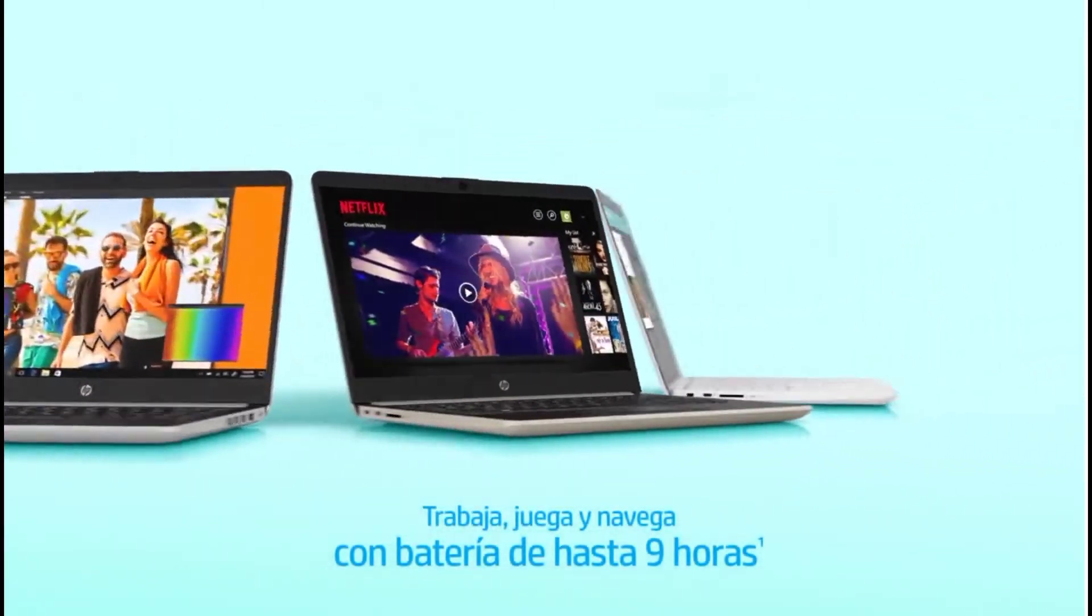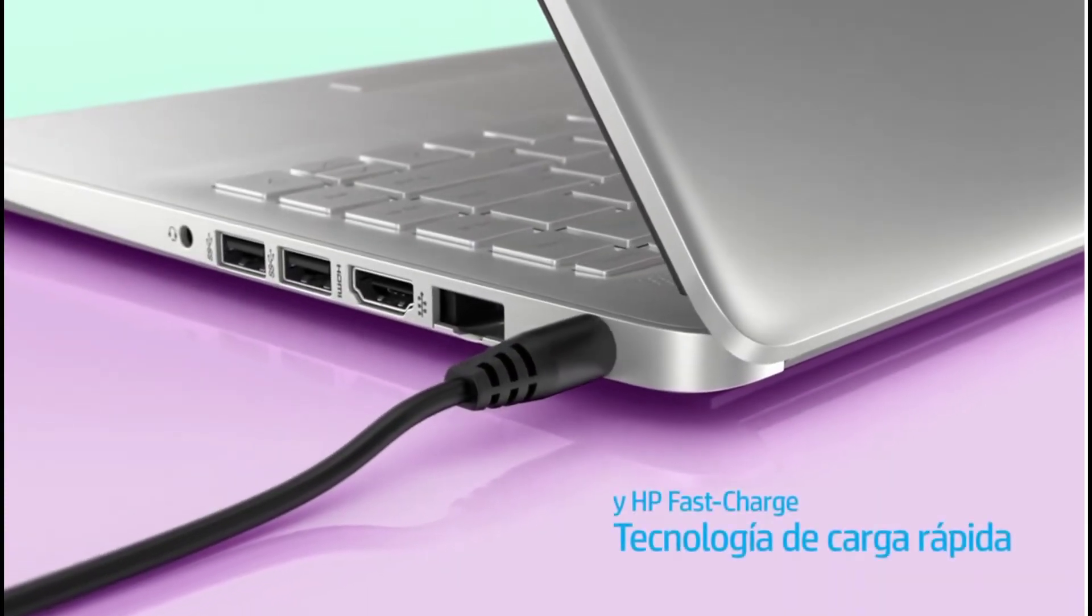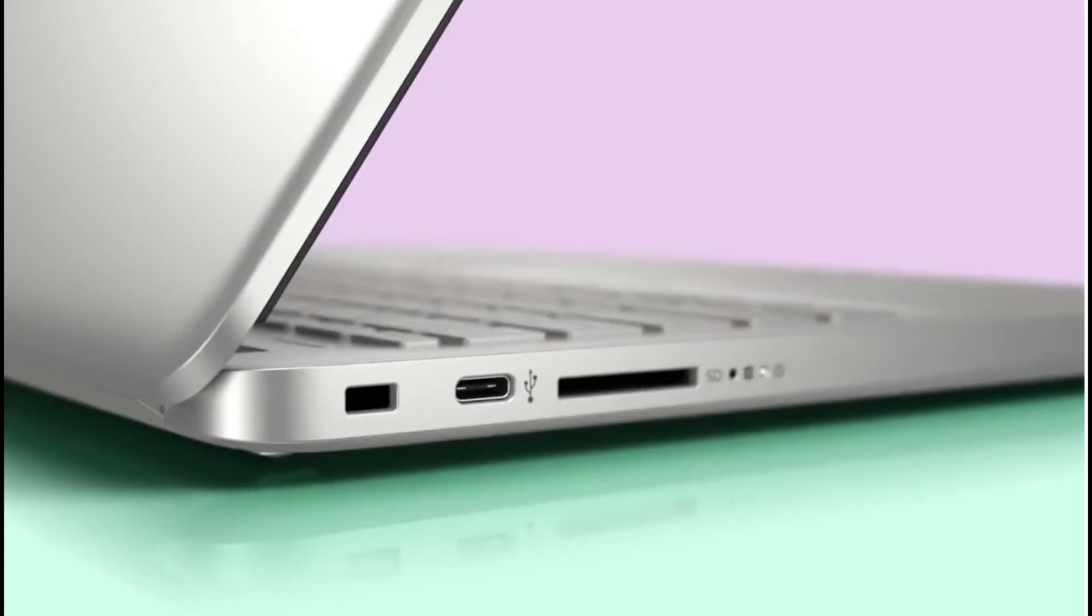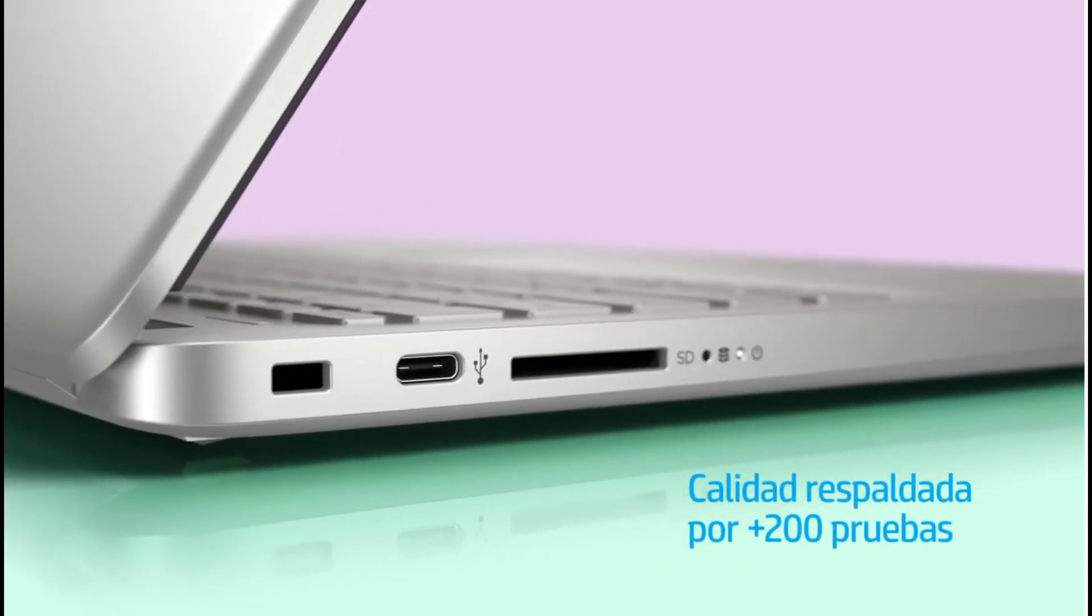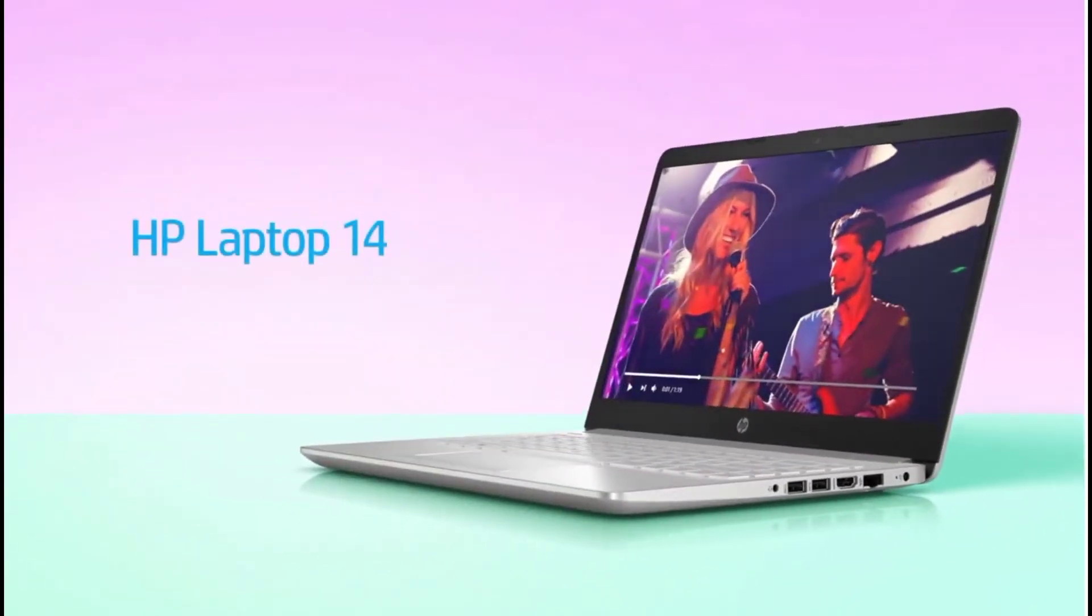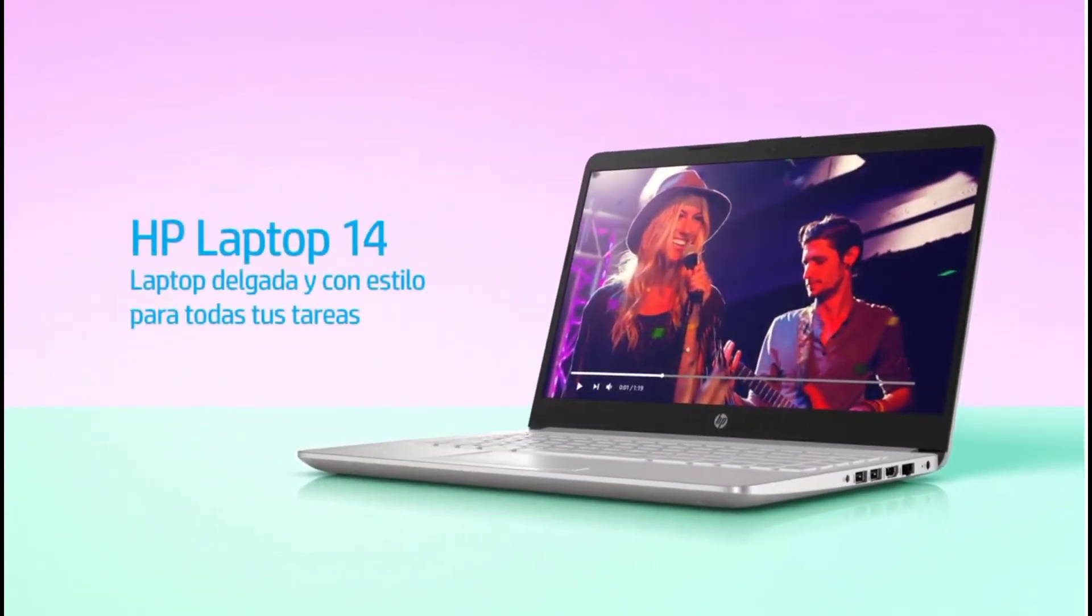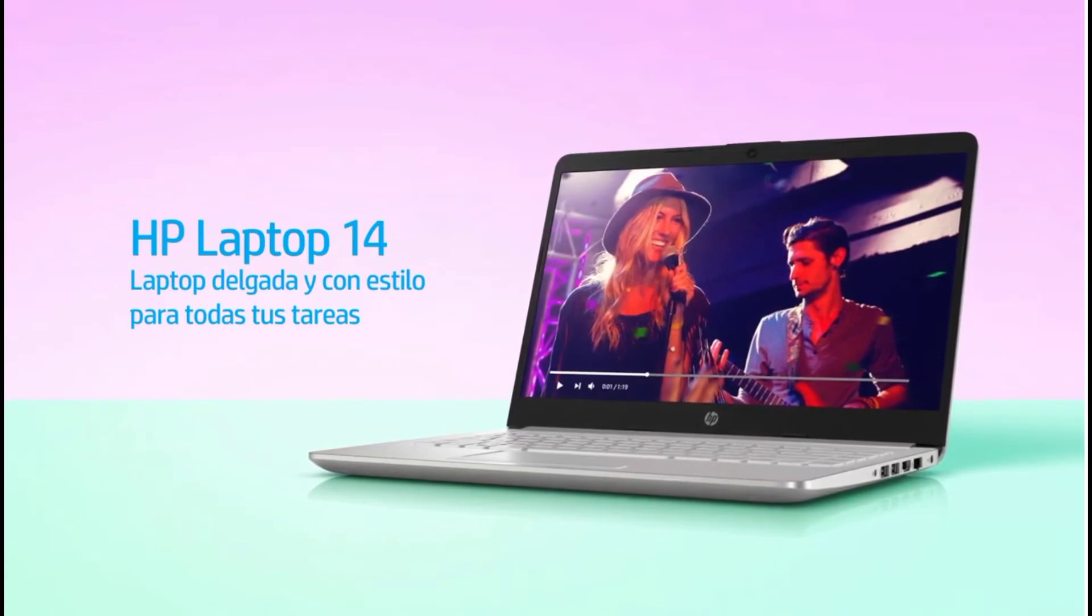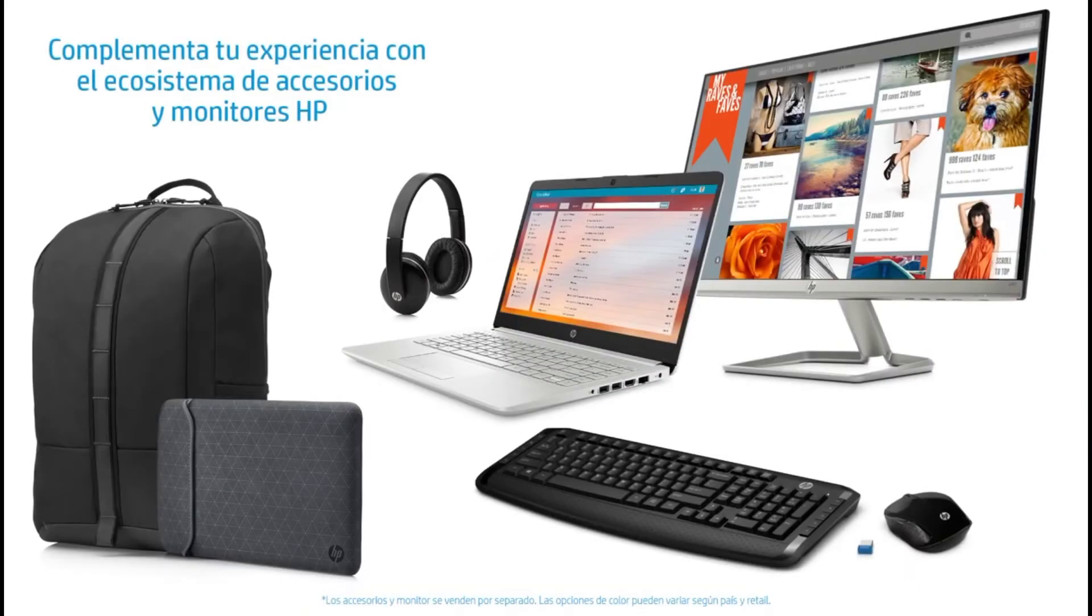With an SSD you don't have to wait for a long time for games, applications and Windows itself. The HP 14 comes with Windows 10s. The other thing you will notice if you check the benchmarks is that non-demanding games such as FIFA, Rocket League, Team Fortress, Dota 2 and Sims 4 will run without any problems.